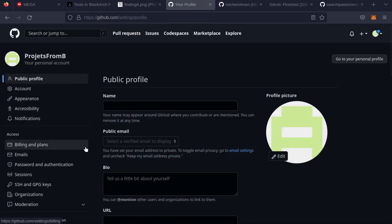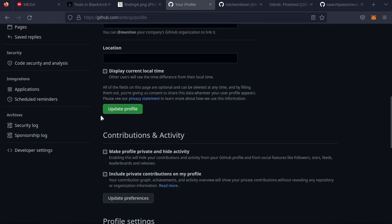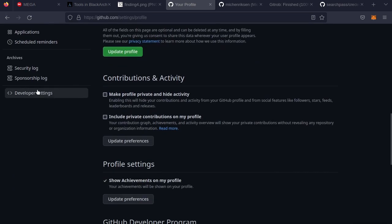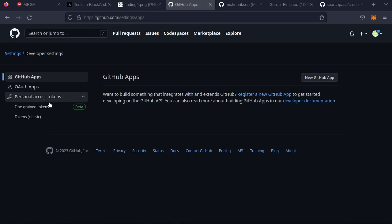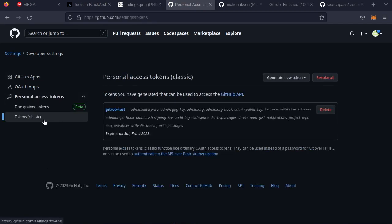And then in the left, it will be at the bottom, developer settings. Scroll down, click that. Then on the left, click on personal access tokens, and you can click on classic and that should get the job done.